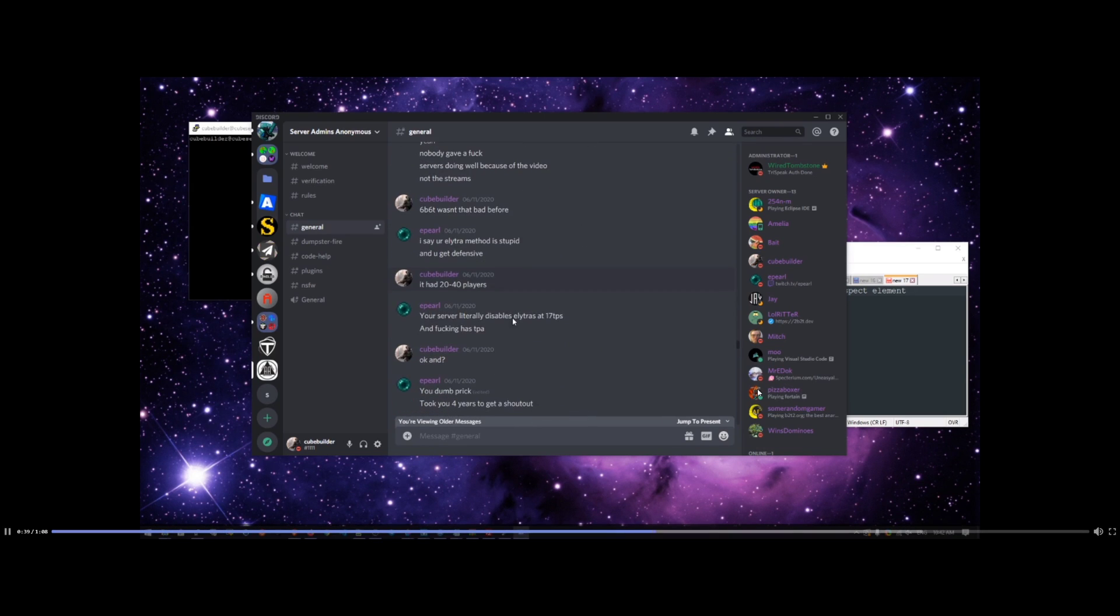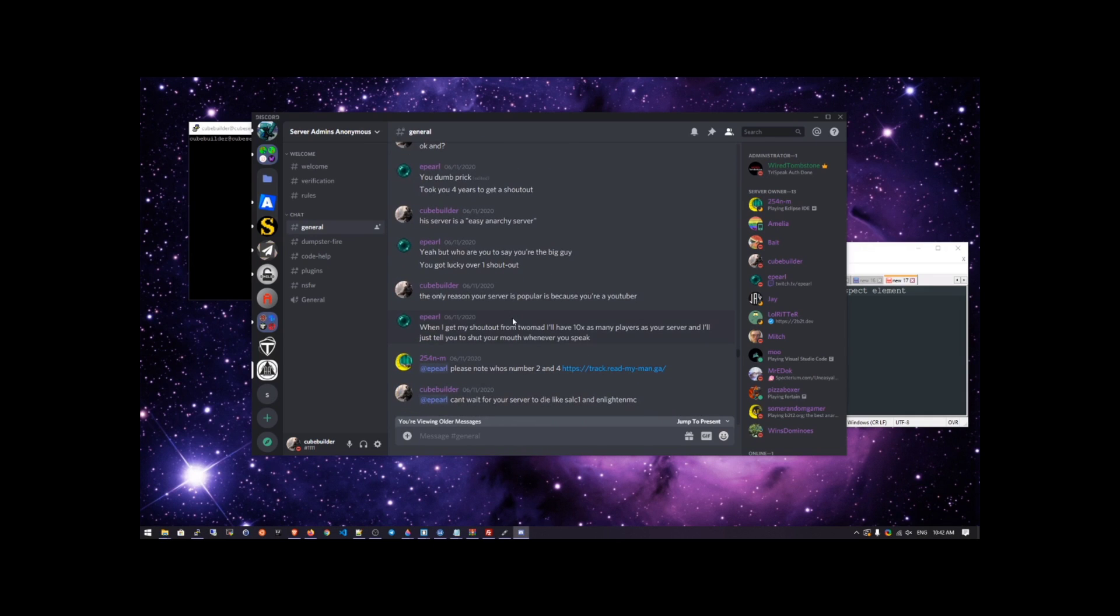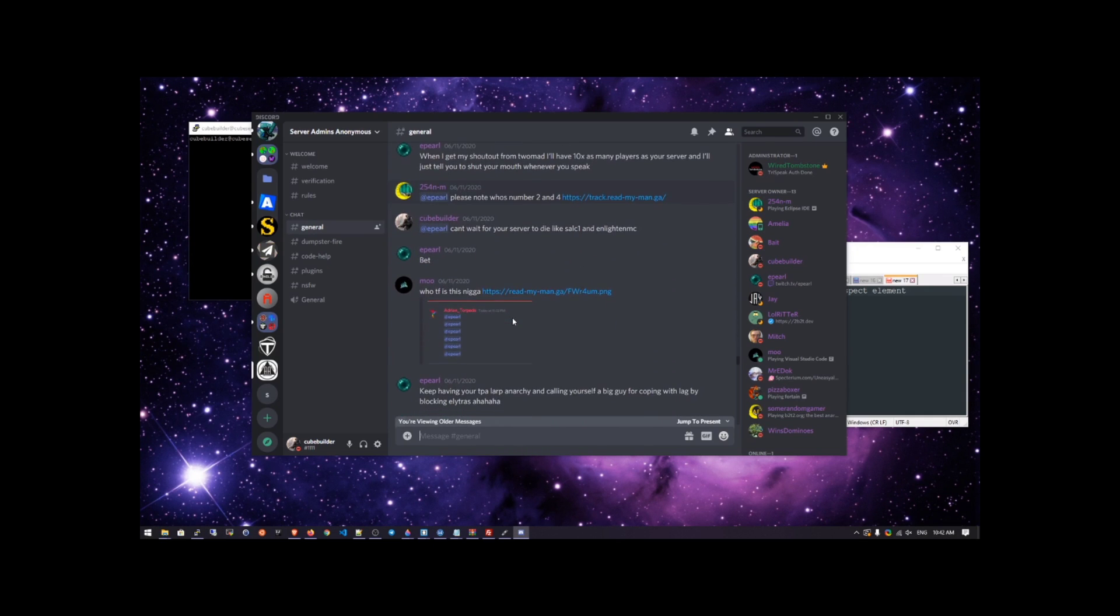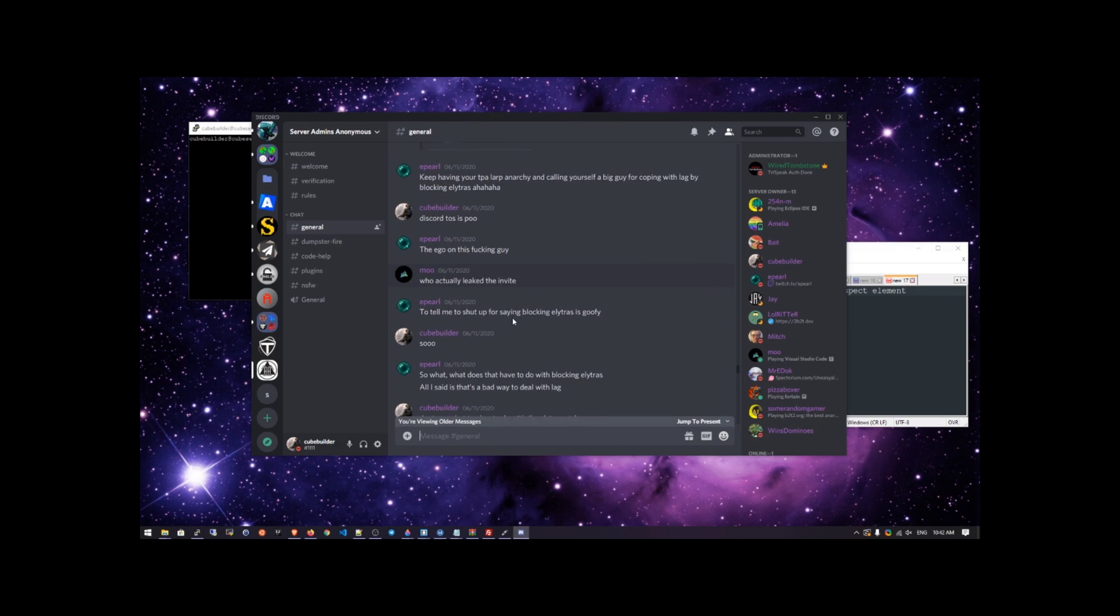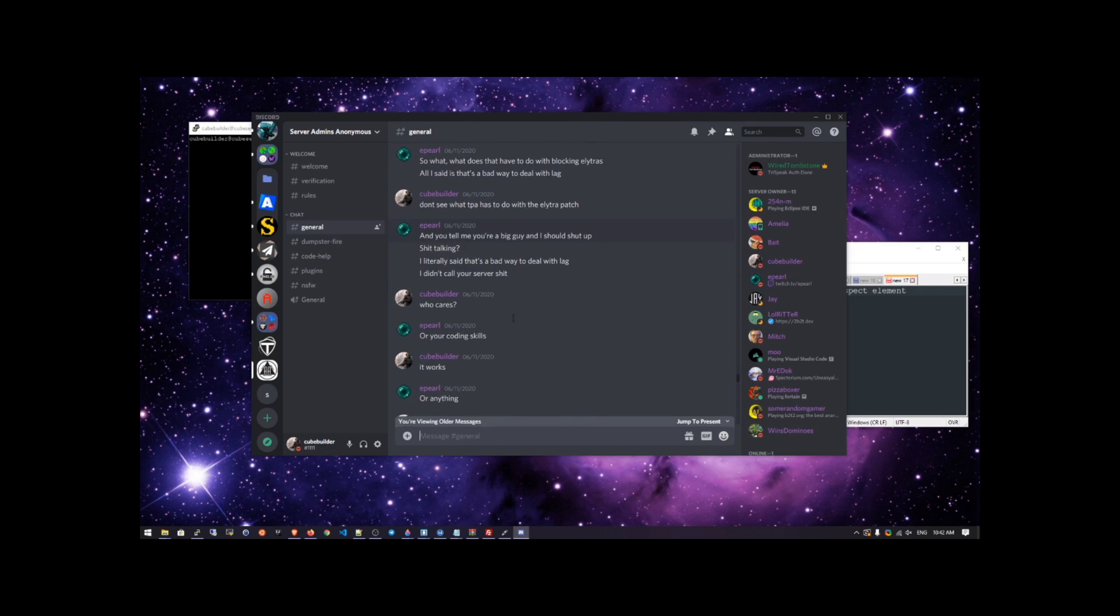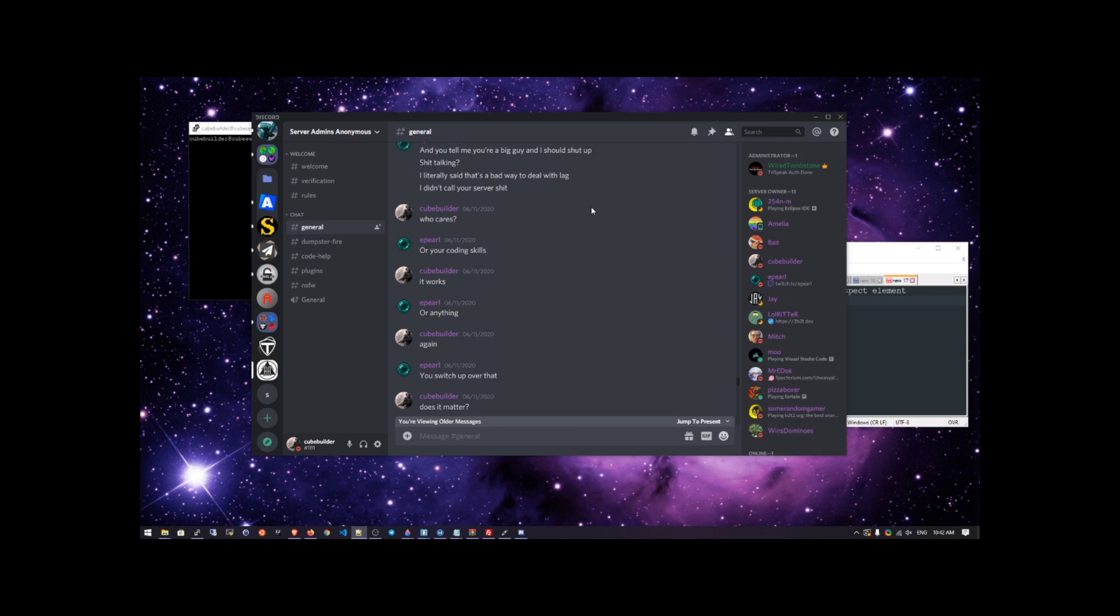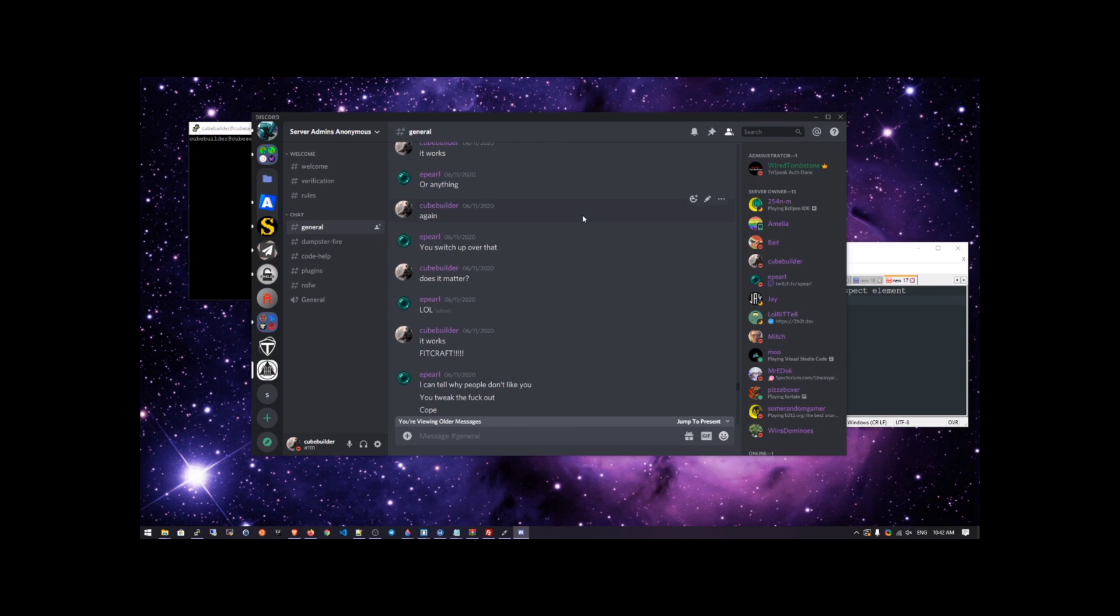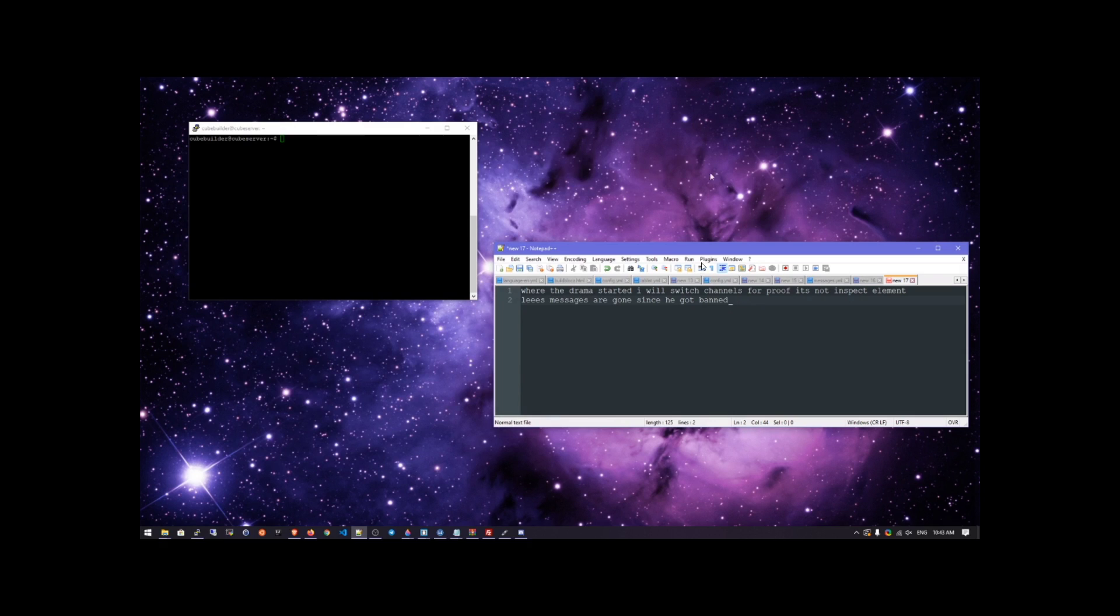Basically he made up lies and then he tried to claim that me making a threat - me saying that I wanted to get someone's address so I can call the police for what they did when they nuked my Discord server. And that guy who did it has done multiple illegal things in the past on both Discord and my server, but we're not gonna get into that.